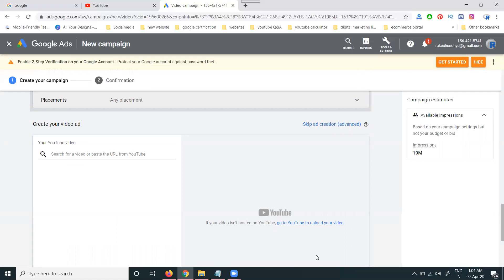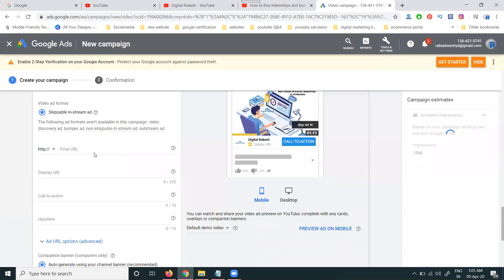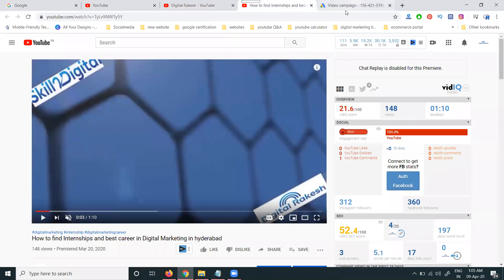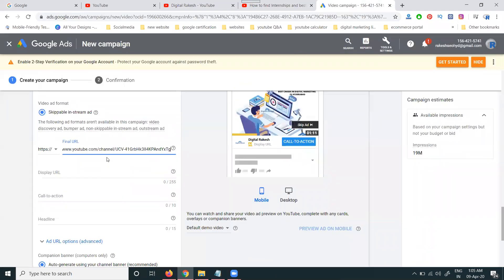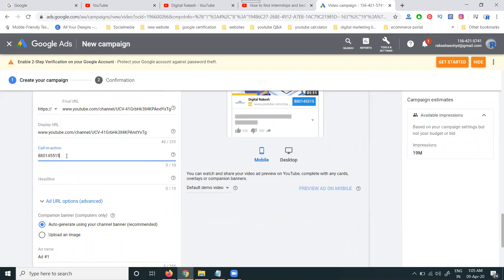Now selecting a video — click on the video to proceed to the second step. Then go to the display URL and call-to-action options, where you can provide details like a phone number.